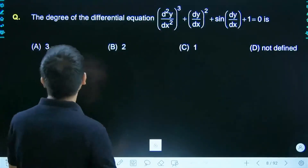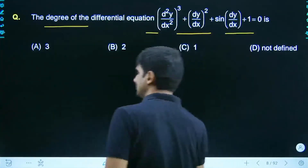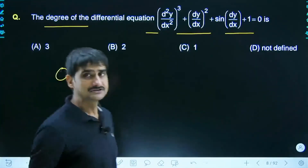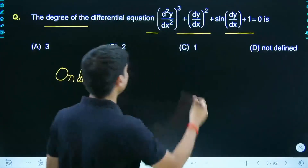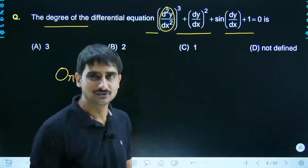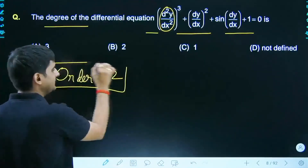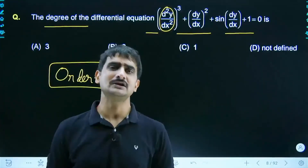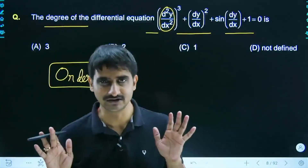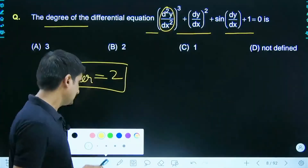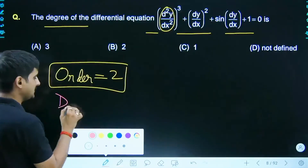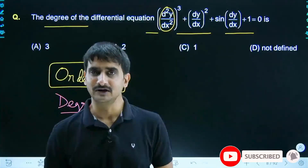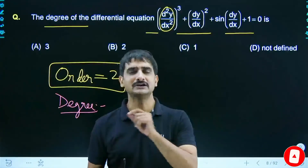A question on the degree of this differential equation. Before discussing degree, what is the order? The highest order derivative present is d²y/dx², so the order is 2. This statement has no exceptions — it is universally true. When we talk about degree, the key point is: the highest power of the highest-order term gives the degree.